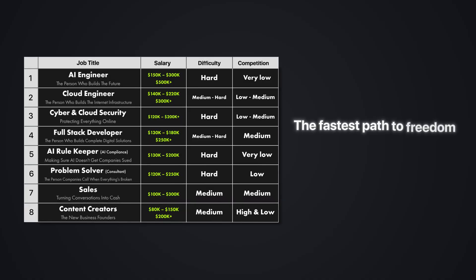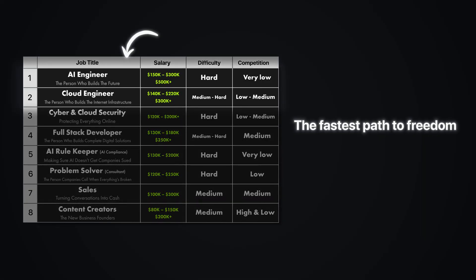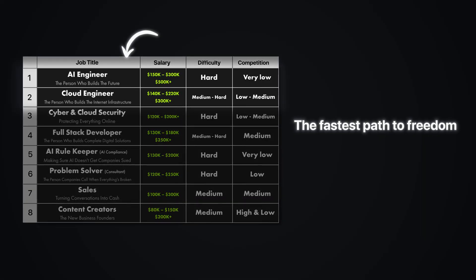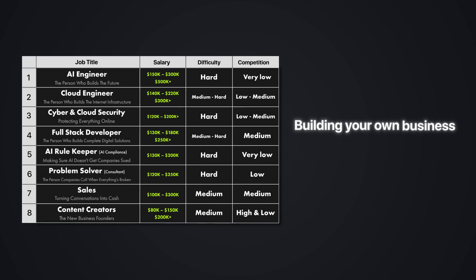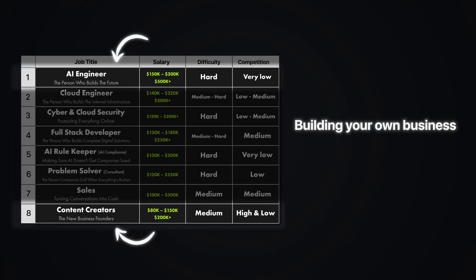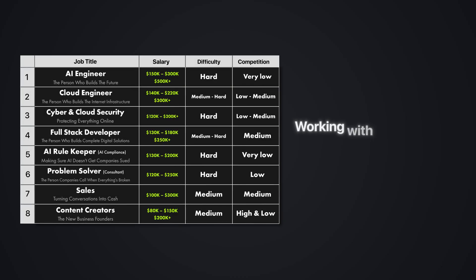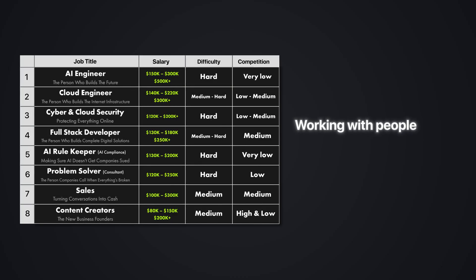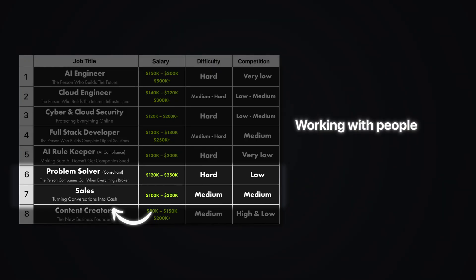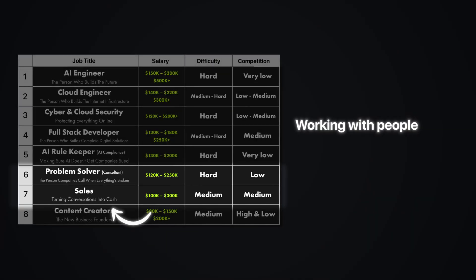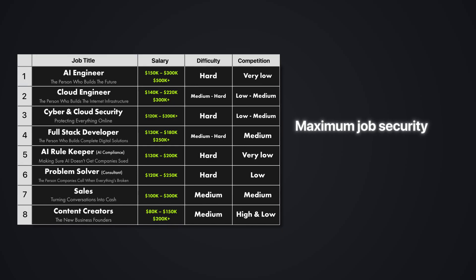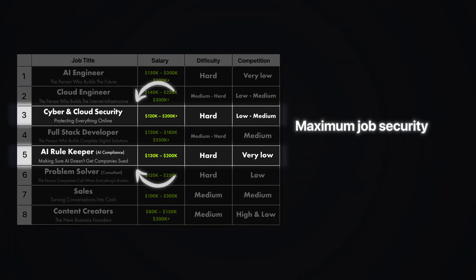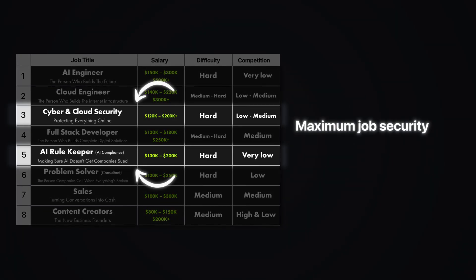So which path should you choose? Here is how to pick based on where you are right now. If you want the fastest path to freedom, start with AI engineering or cloud engineering. These are foundational skills that everything else runs on. If you want to build your own business, combine AI engineering with content creation. Build AI tools and market them directly. If you prefer working with people, focus on sales or problem solving, but learn enough about AI and cloud to speak intelligently about technical solutions. If you want maximum job security, then security and compliance roles are recession-proof because companies cannot afford to cut security. Right now, demand massively exceeds supply for these skills. That gives early movers enormous leverage in salary negotiations and career positioning.